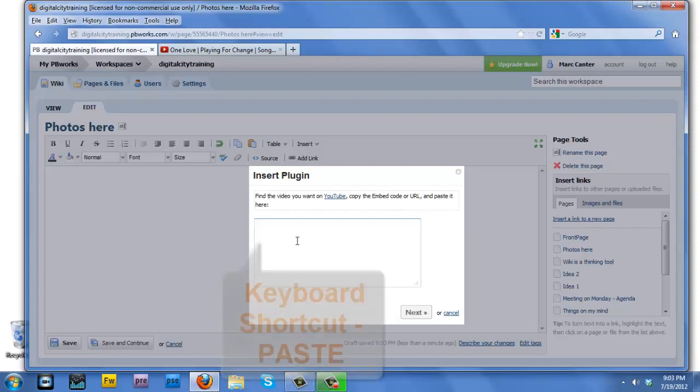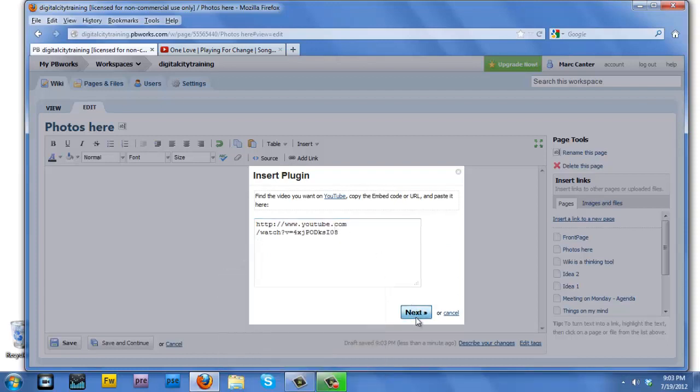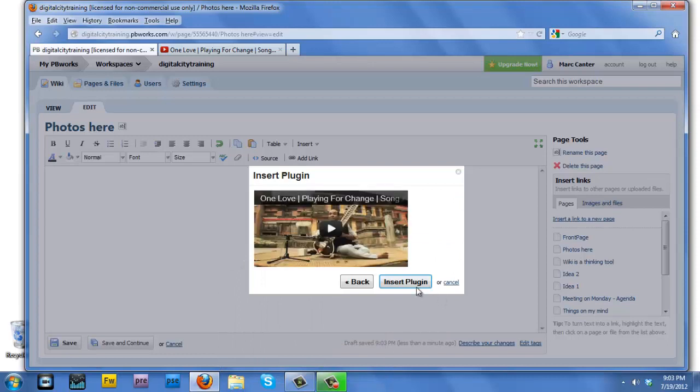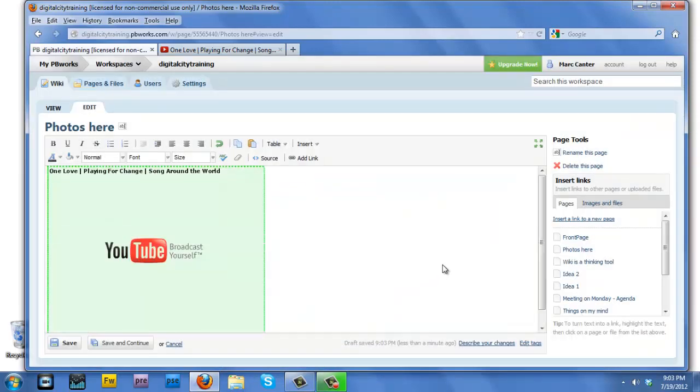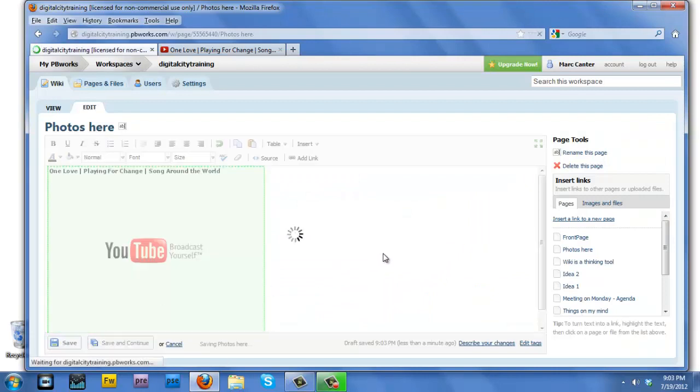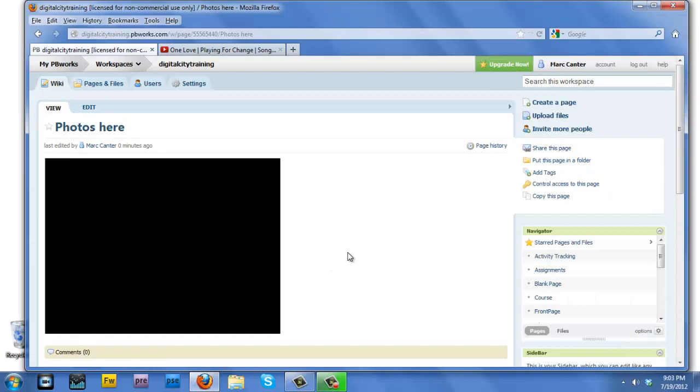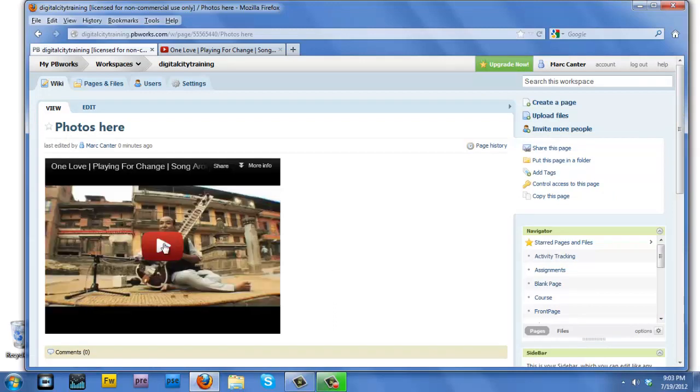And it's going to come up and it's going to ask me for the URL of my video. Okay? So I happen to have just copied that URL onto the clipboard, and I hit the next button, at which point I hit the insert plugin button, I hit save, and guess what? We have the video plugged in into our wiki. This is so awesome.